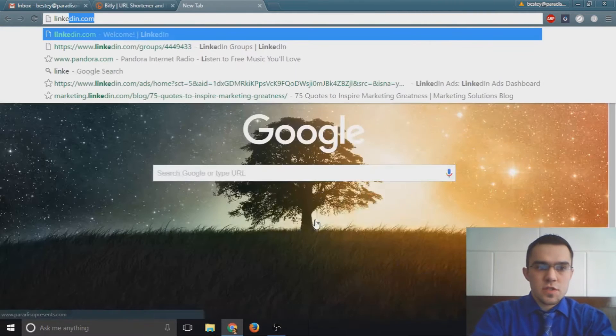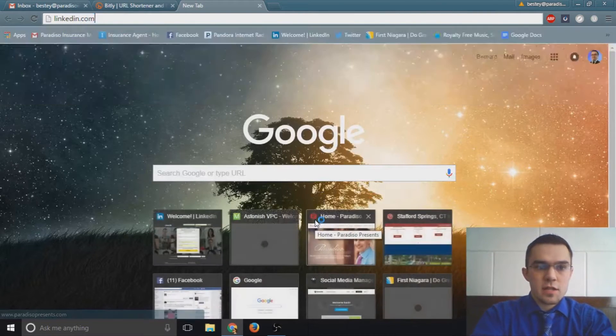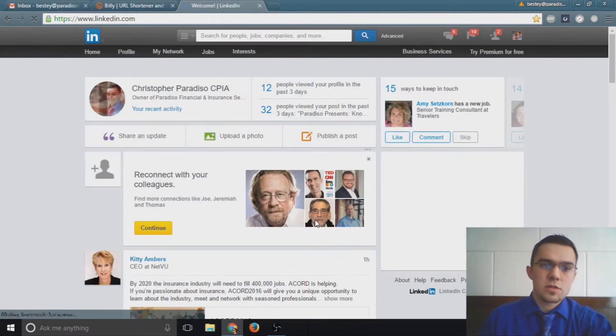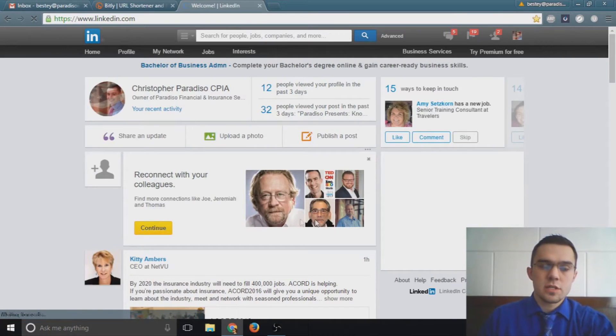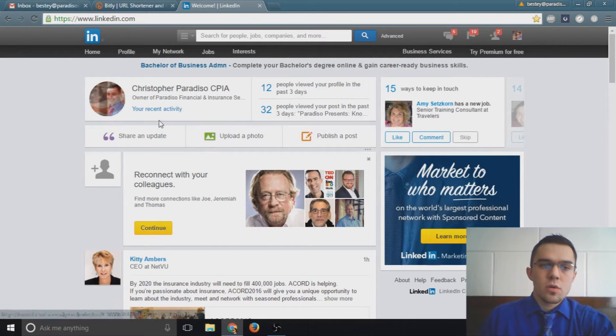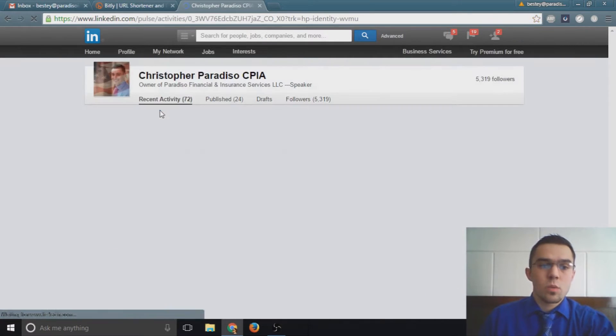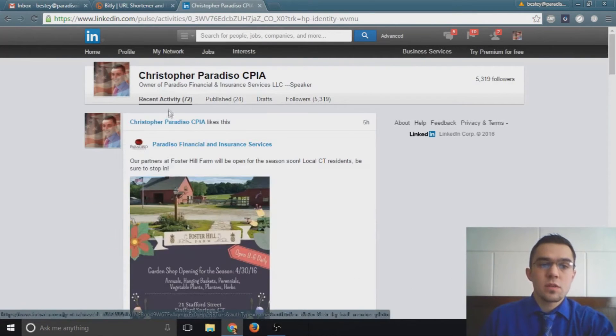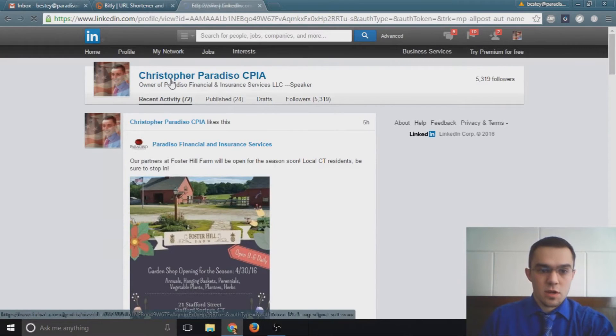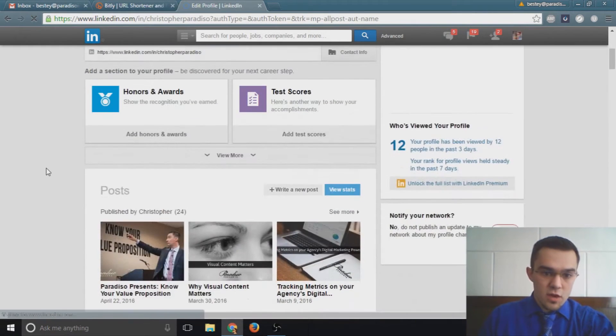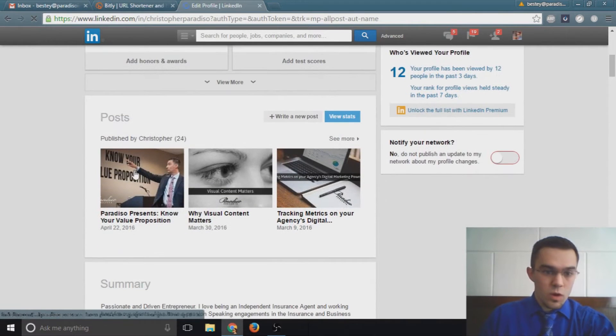First, let's take a look at a link. I've just logged in as Chris Paradiso, so let's say I wanted to link someone to one of our recent publications here. First, I'll just navigate over to one of our publications.